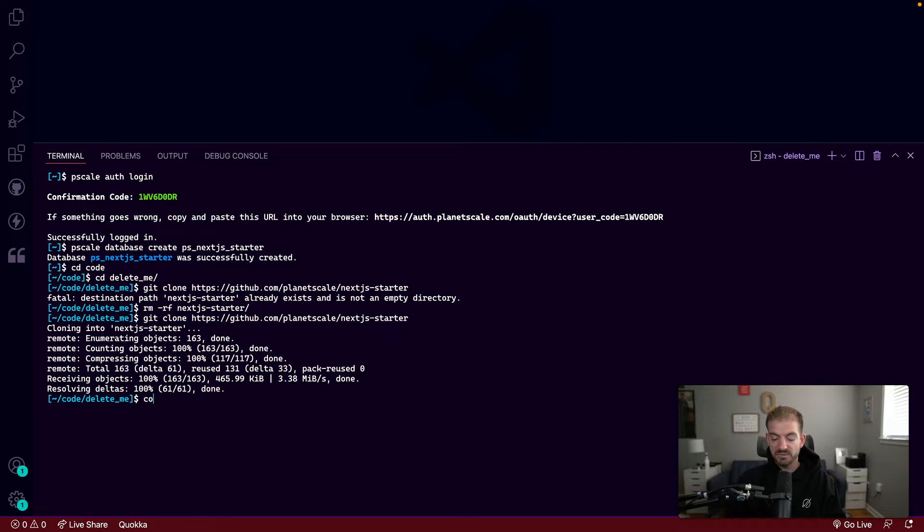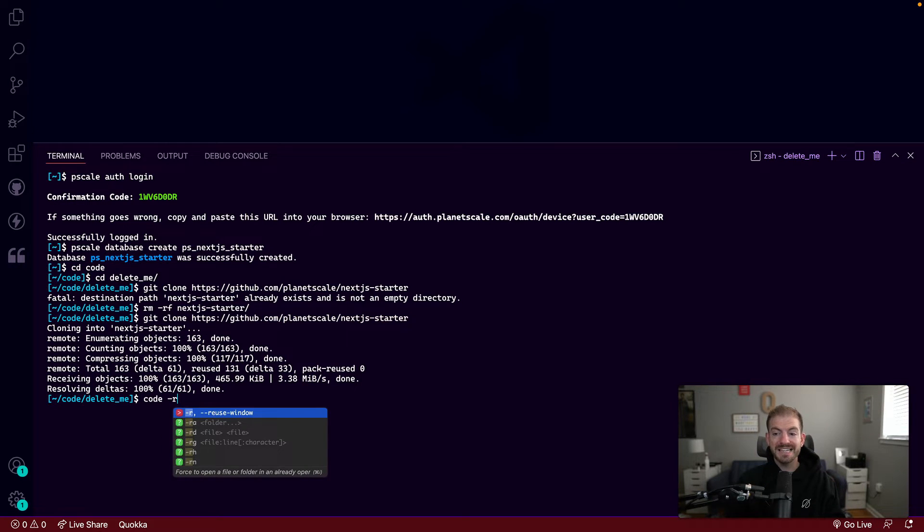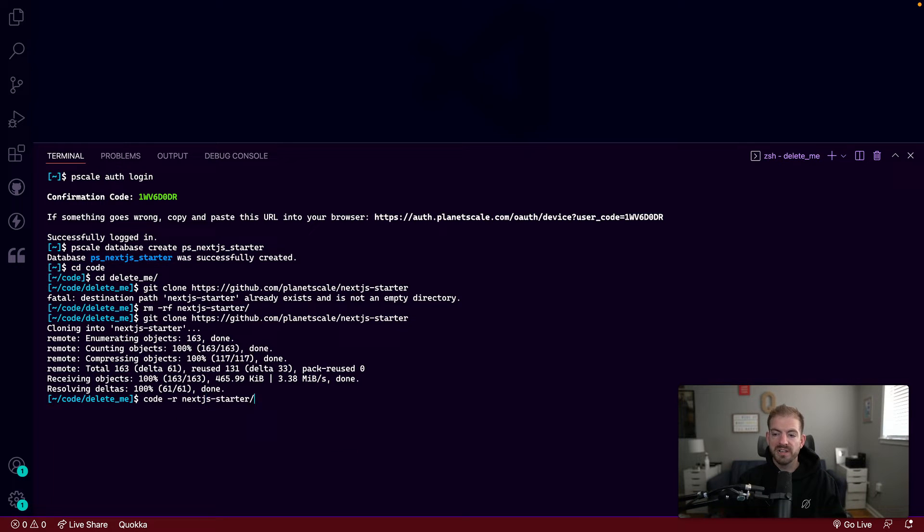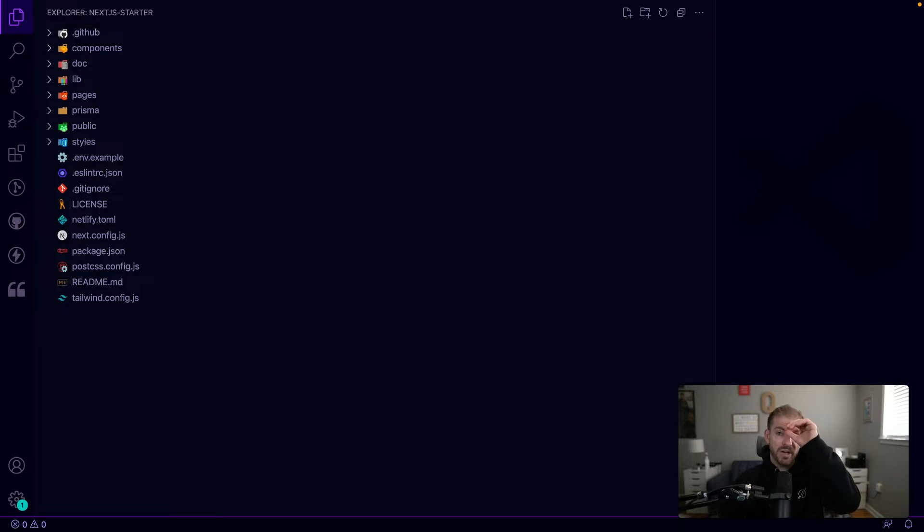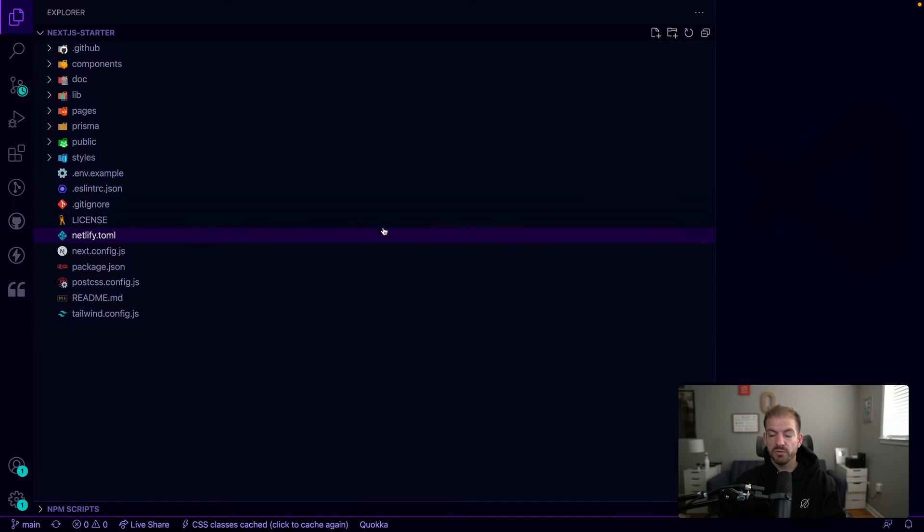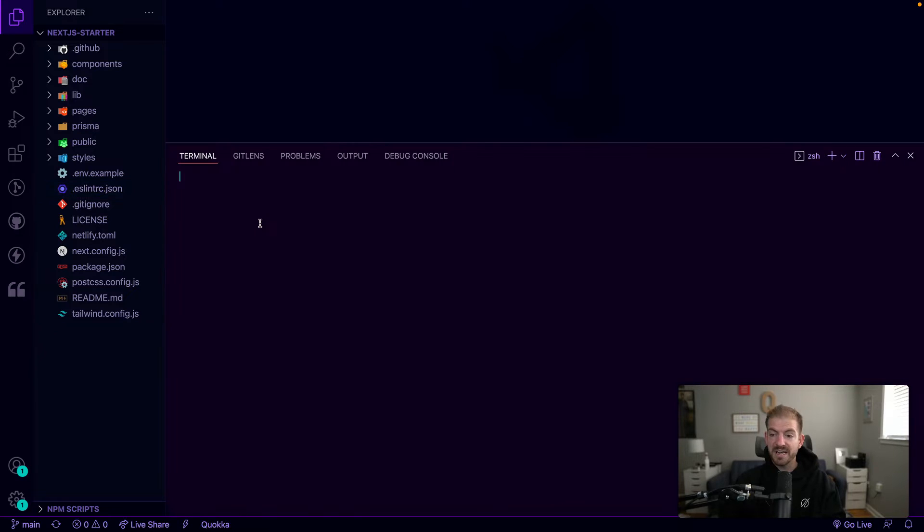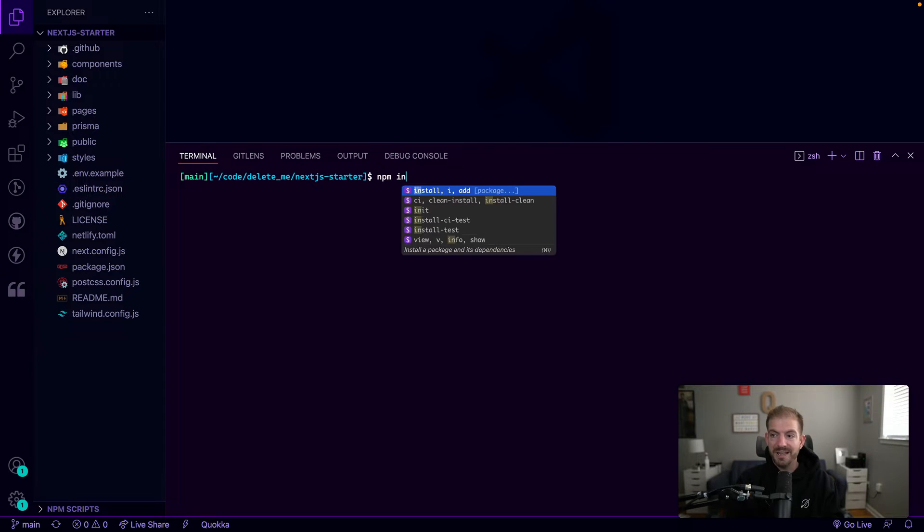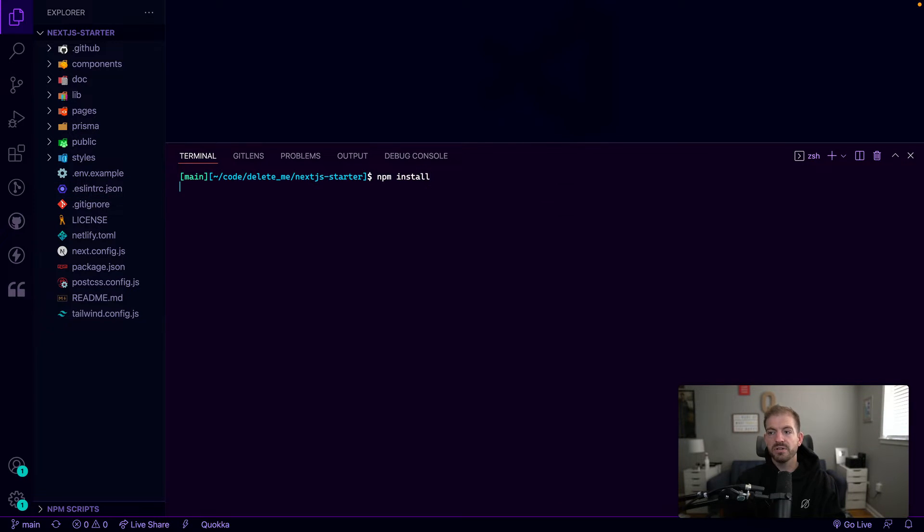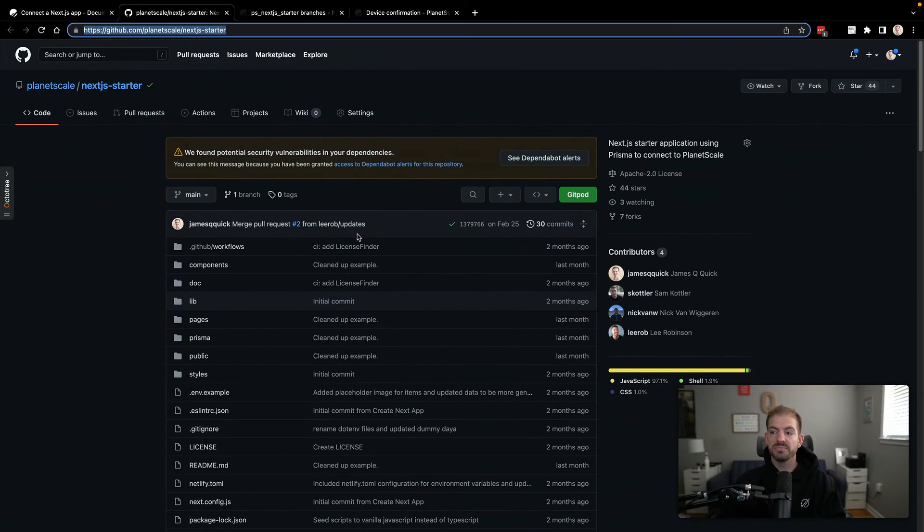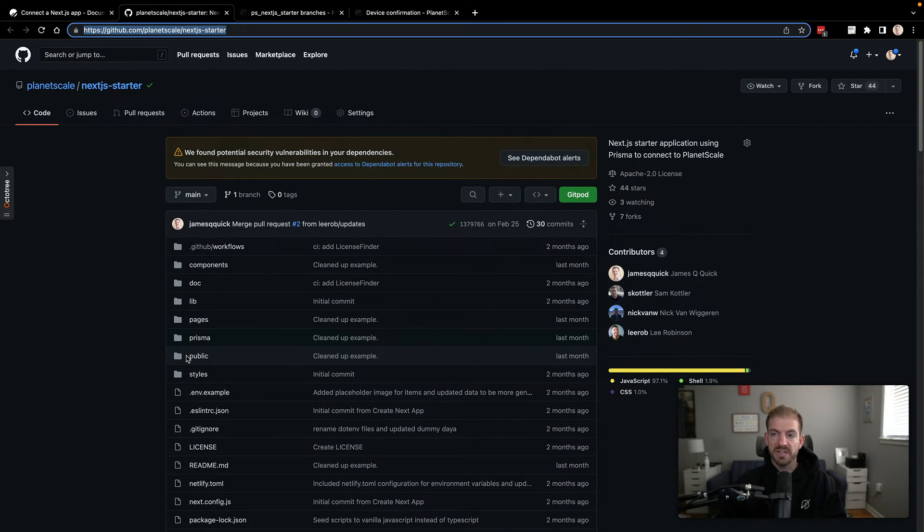And then I like to run the code dash R command, which says reuse the open window that we have to open that Next.js Starter. So I'll just open this up. And now we'll have this repo local for us. And we'll talk through all the files and everything we have here. So the first thing I'm going to do is open up the terminal and run an npm install. This is going to make sure that all of our dependencies are installed as we run this.